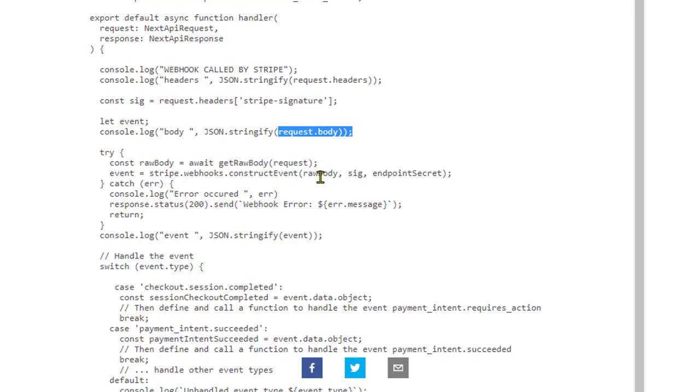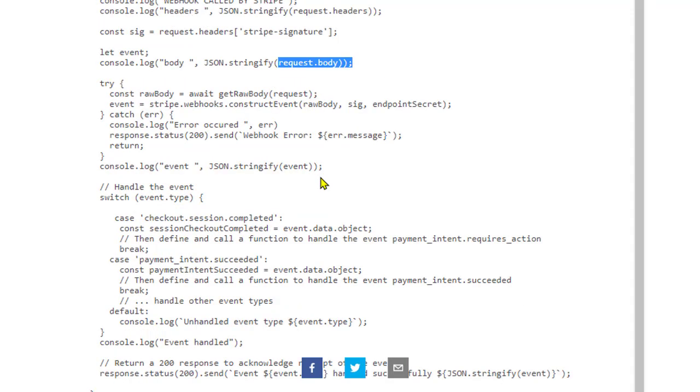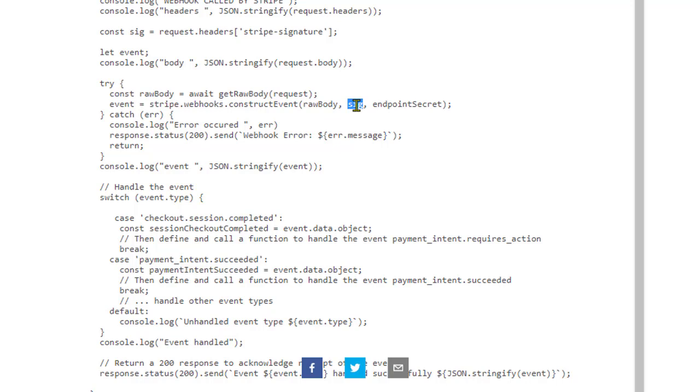If you are using the Express server, then you might need to use some kind of middleware that will extract the raw body.